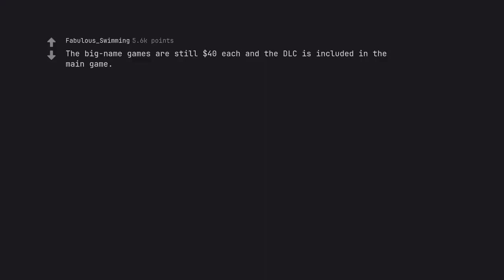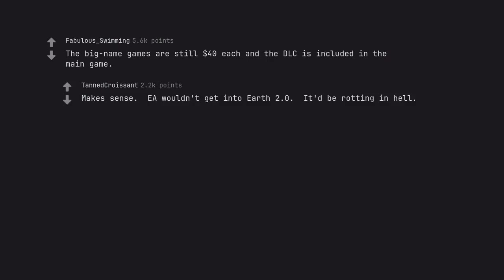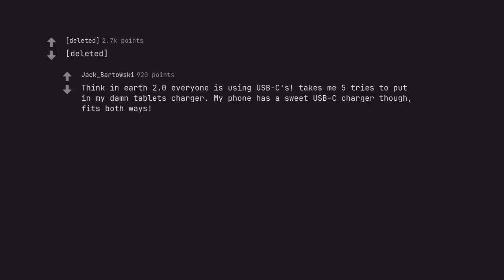The big name games are still $40 each and the DLC is included in the main game. Makes sense. EA wouldn't get into Earth 2.0. It'd be rotting in hell. Think in Earth 2.0 everyone is using USB-C. Takes me 5 tries to put in my damn tablet's charger. My phone has a sweet USB-C charger though. Fits both ways.